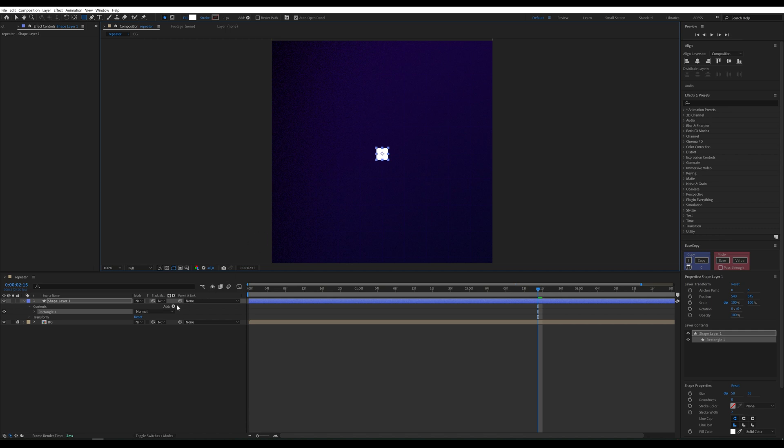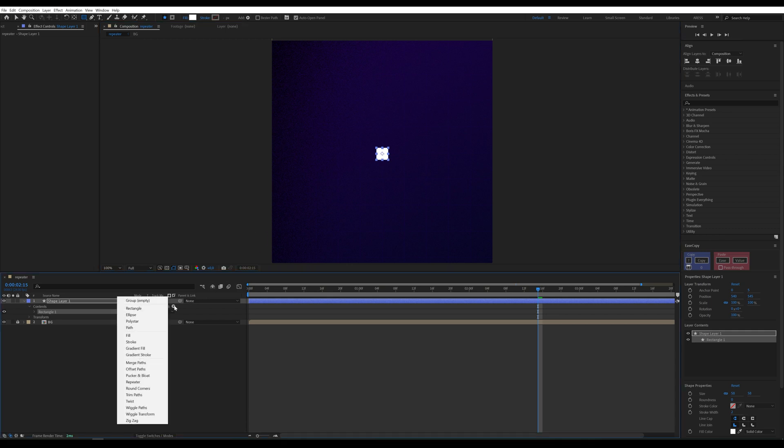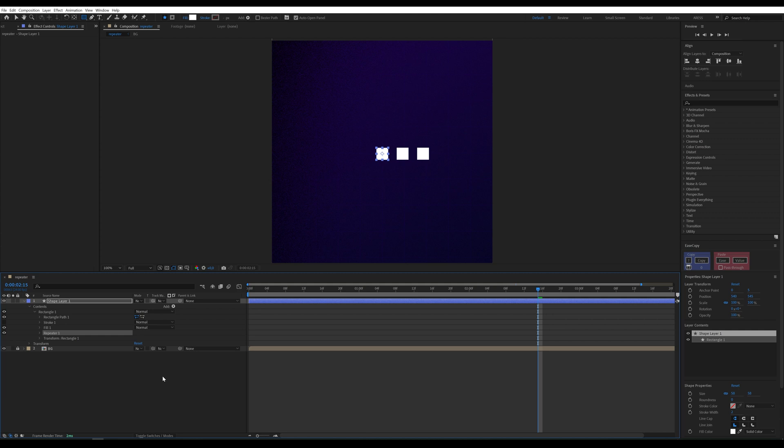Next, add the repeater from the Add menu. This will automatically create copies of your shape.